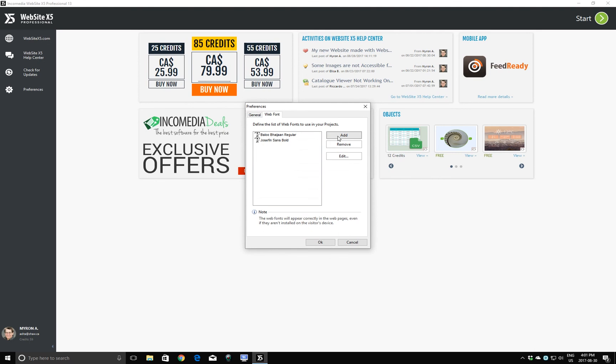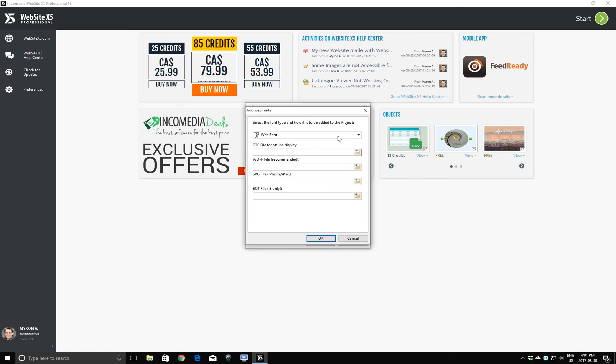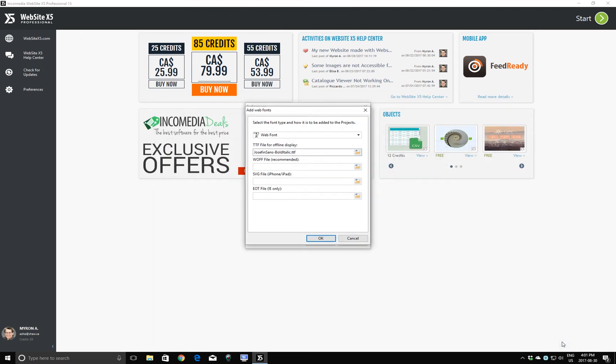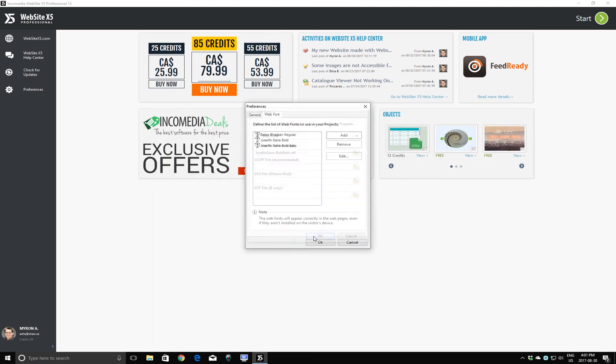I'm going to pause recording this tutorial and come back after I've added all the fonts to the list following the same procedure.